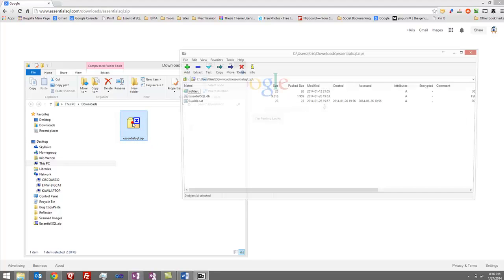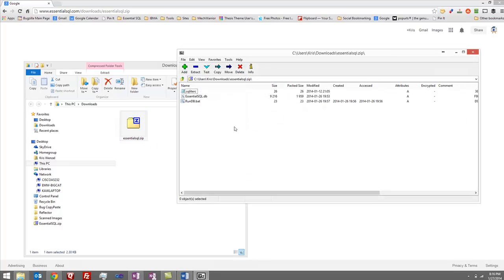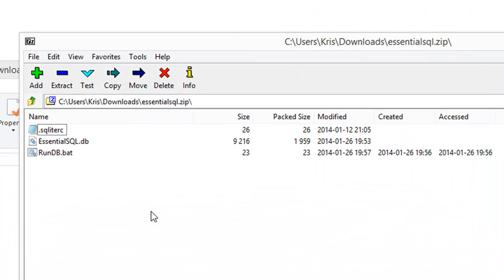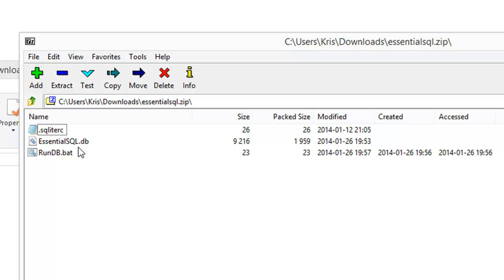When I open it up, there's three little pieces that we're going to be interested in. The first is the .sqliterc. This is our options file. It contains options that allow us to see the data in a tabular format. There's the essentialsql.db, which is the actual sample database. And then there's rundb.bat, the file we can use to automatically start up SQLite and have it open up our database.